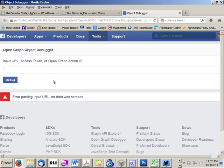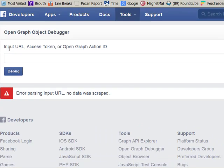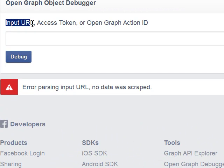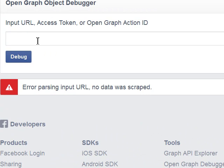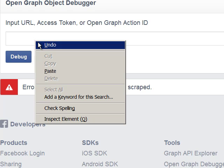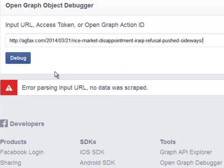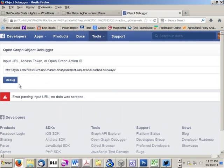Input URL, that means the thing that I just tried and got the weathervane. I'm going to put the insertion point in that field, click Paste, and I'm going to click Debug.